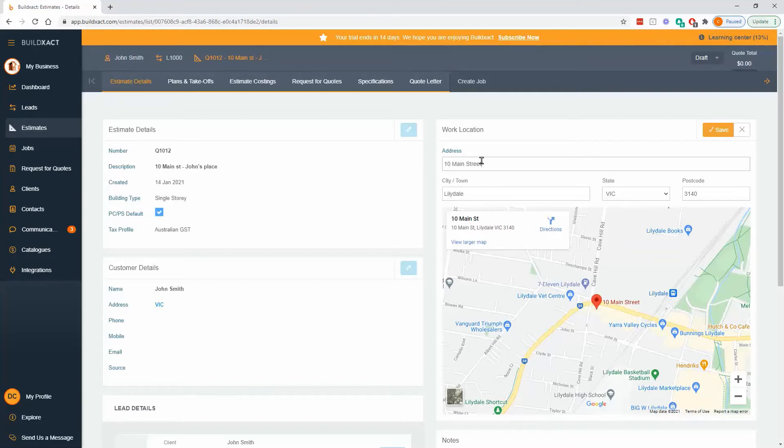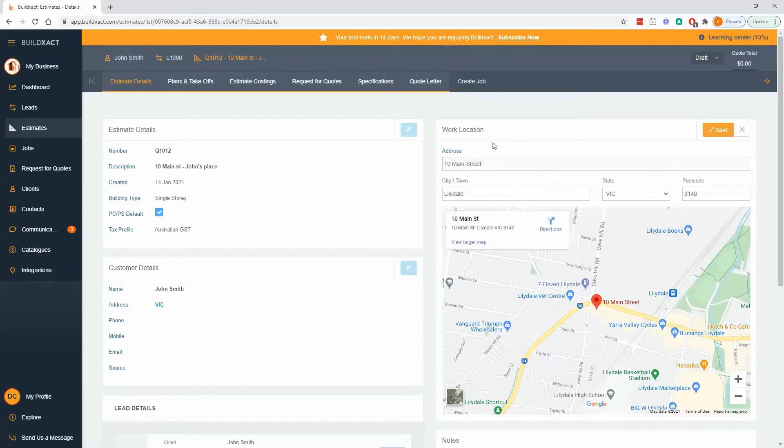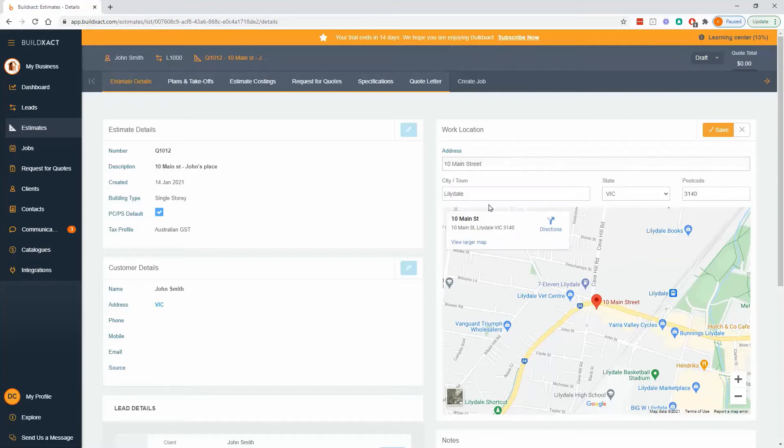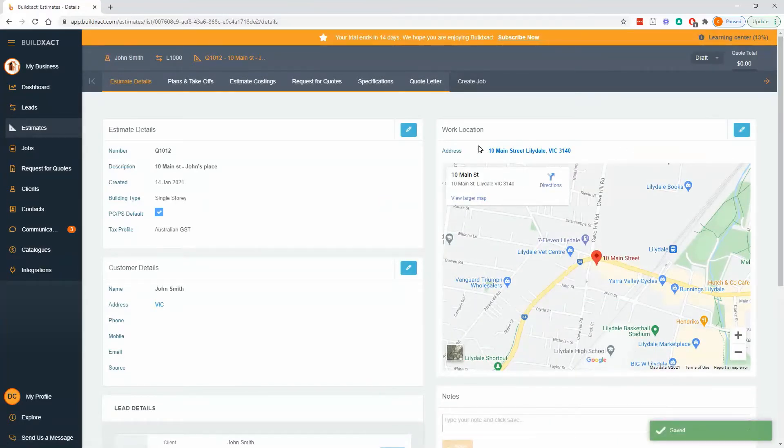Common question is what do I do if I've got a lot number or an address that Google doesn't recognize when it pops up here? Not a big concern. Basically fill it out with the correct information. Google will eventually just give up because it doesn't find the address that you're entering, and as long as you put the right address in and it shows correctly here that's really all that matters.